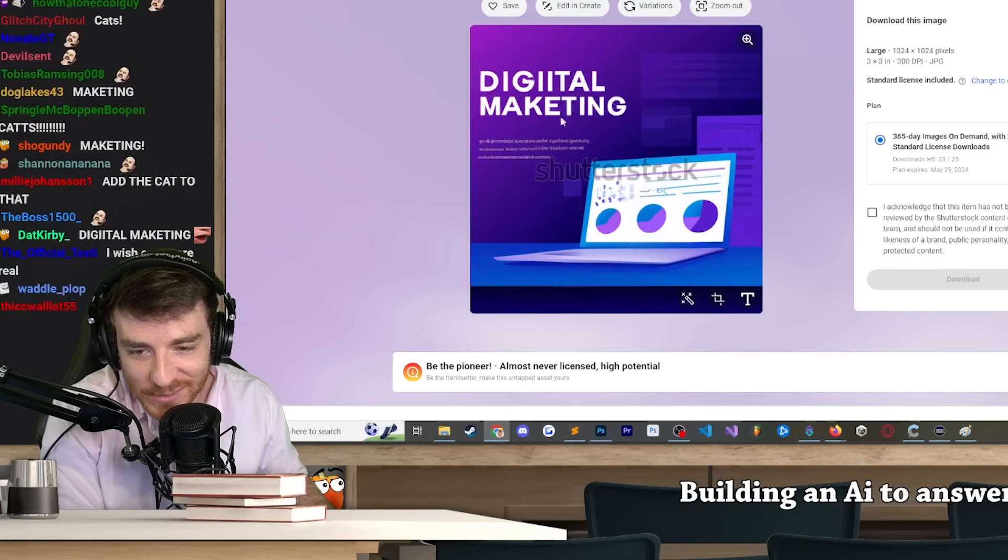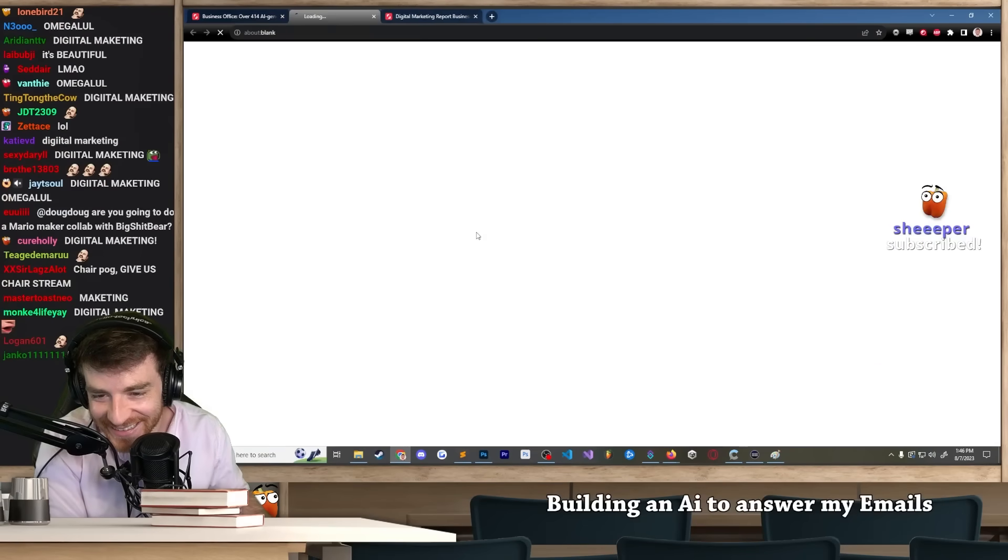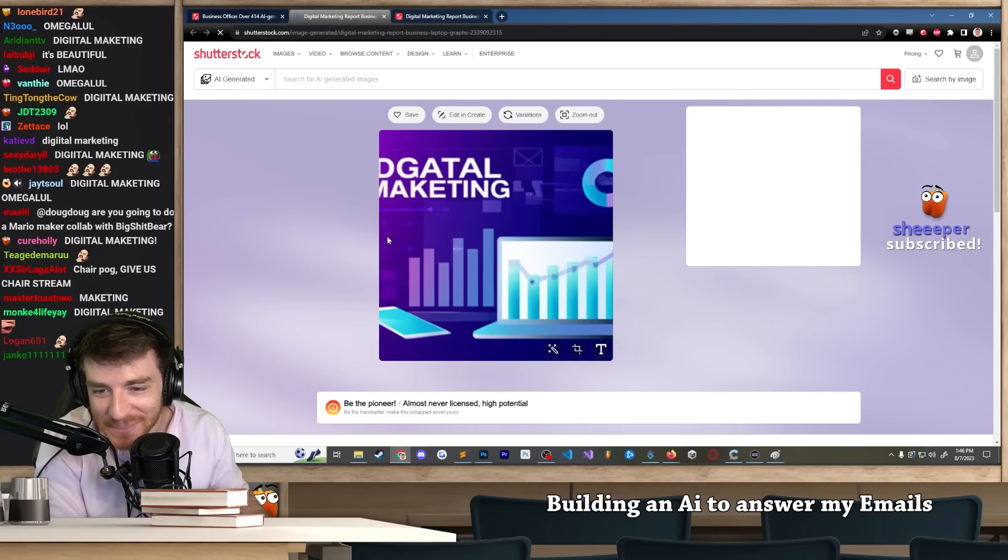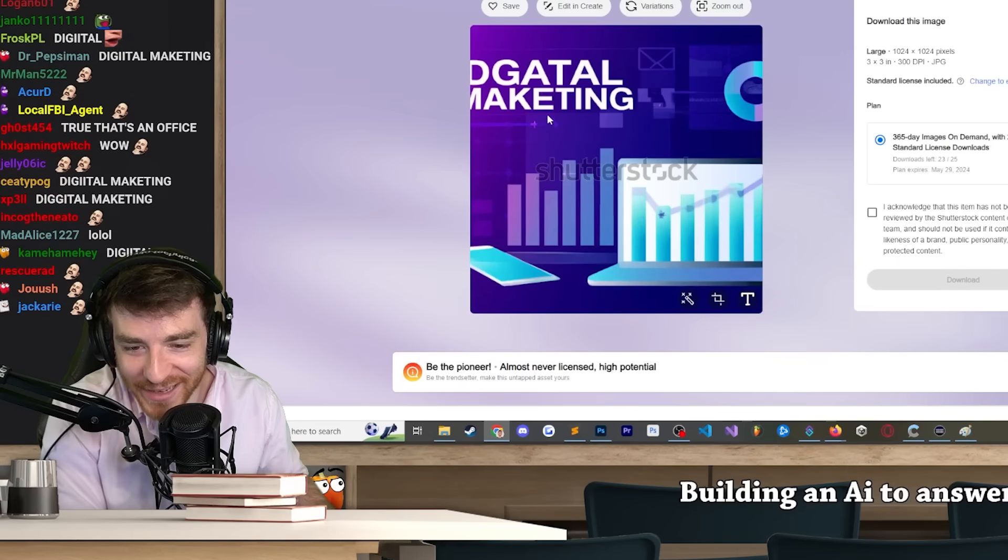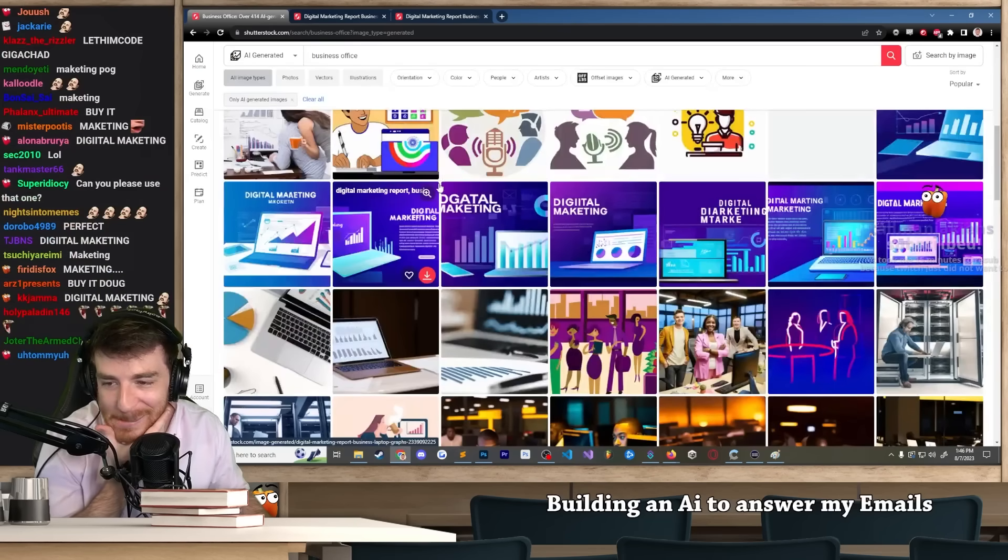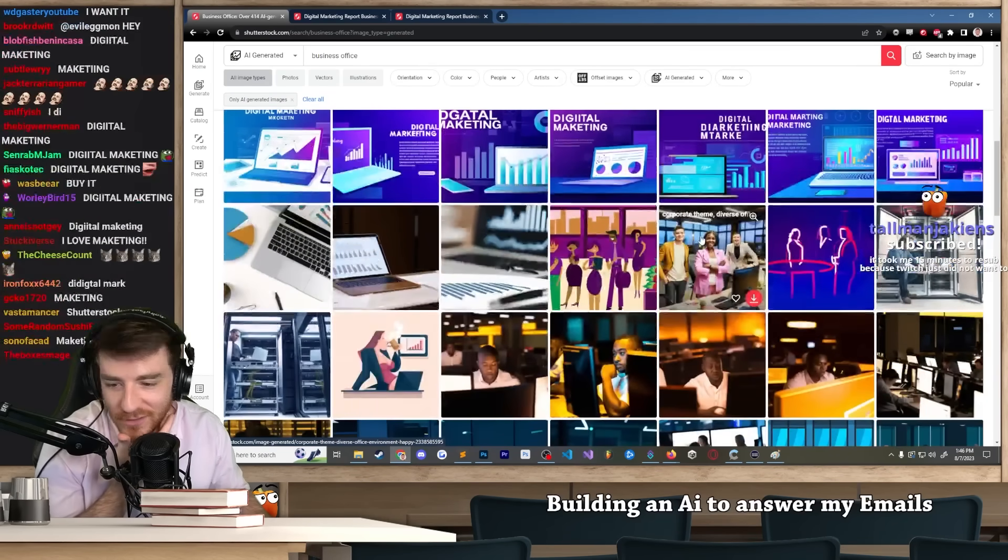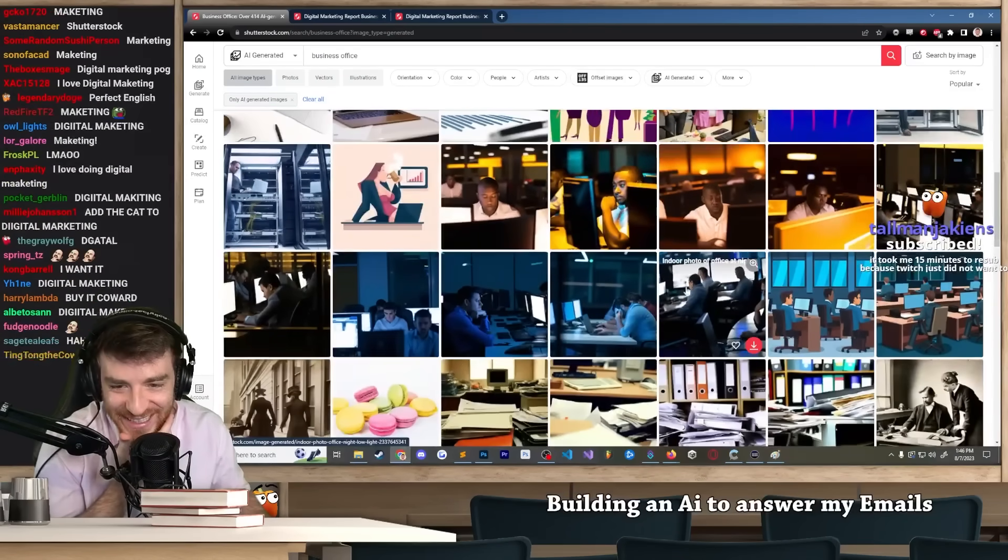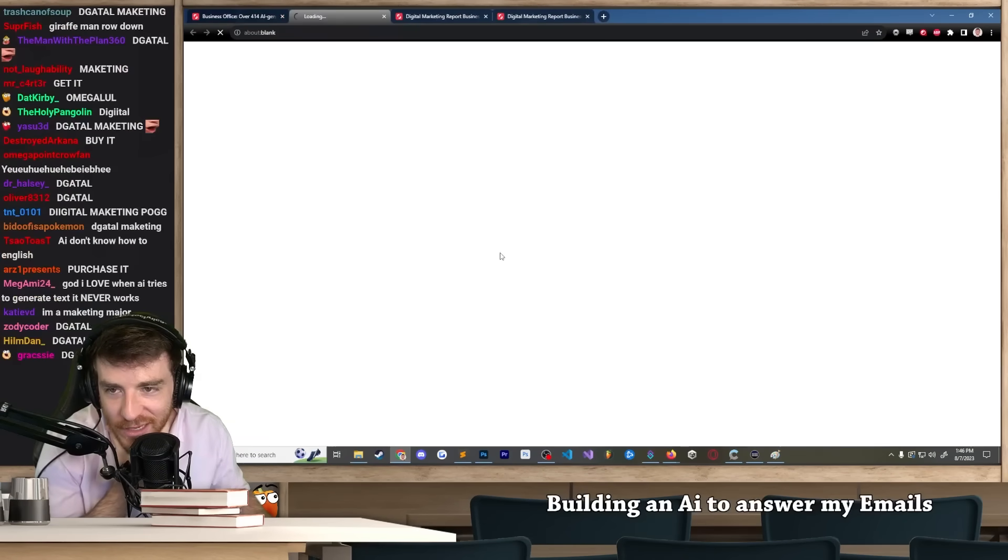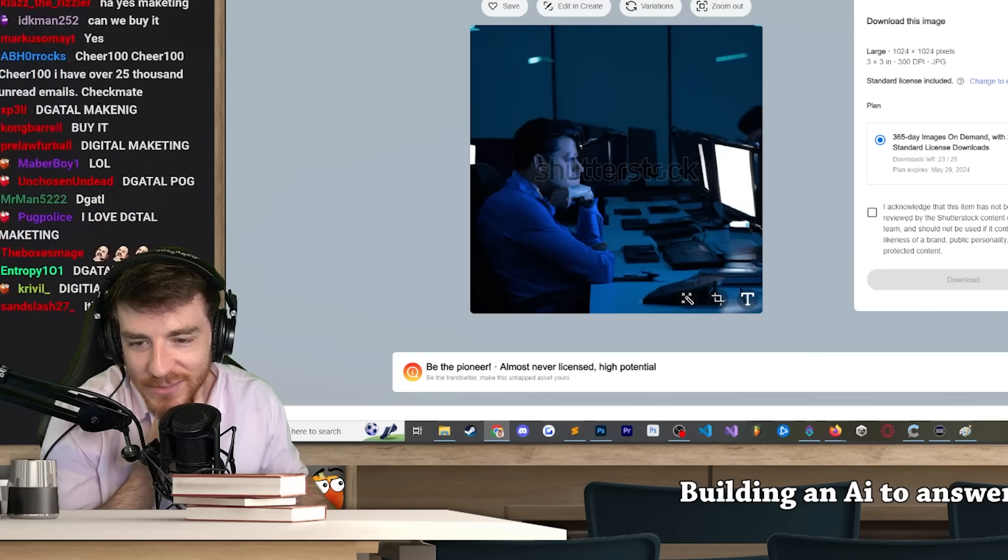Why would you possibly want this? 'Gattle macketing' - I get why you might want to use AI for certain things, but just look at this man's hand. Oh god.